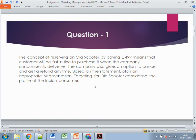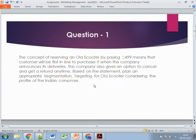The first question is about the concept of reserving an Ola scooter by paying ₹499, where the customer will be first in line to purchase it when deliveries are announced. The company also gives an option to cancel and get a refund anytime. Based on this, you need to plan appropriate segmentation and targeting for the Ola scooter considering the profile of an Indian customer.